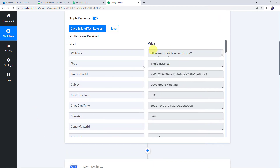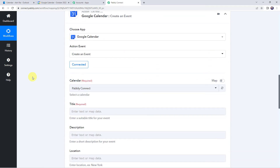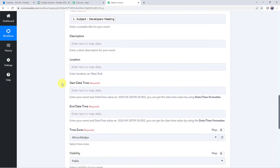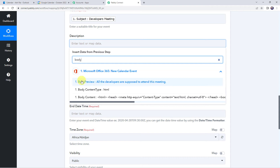So now we are going to map all these details. For mapping, simply scroll down, click on the field, come to the trigger response, and from the drop-down map the details. First let us add the title, that is the subject line — Developers Meeting. We are mapping the details because next time whenever a new event is created in your Outlook Calendar, automatically the same event details will be captured here in Pabbly Connect. So now let us map the description: Body preview — 'All the developers are supposed to attend this meeting.'